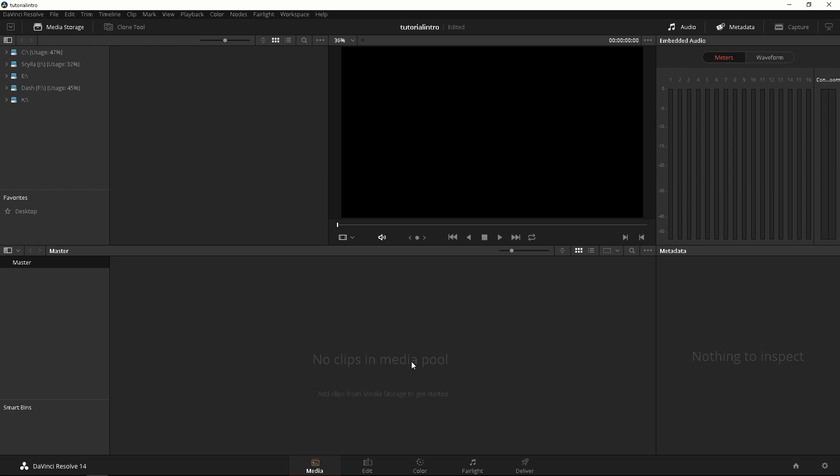Now I actually just started using the paid version of DaVinci Resolve because if you are not shooting 4K you can still use the free version. There are some limitations but DaVinci Resolve Lite is still as good as DaVinci Resolve Studio.